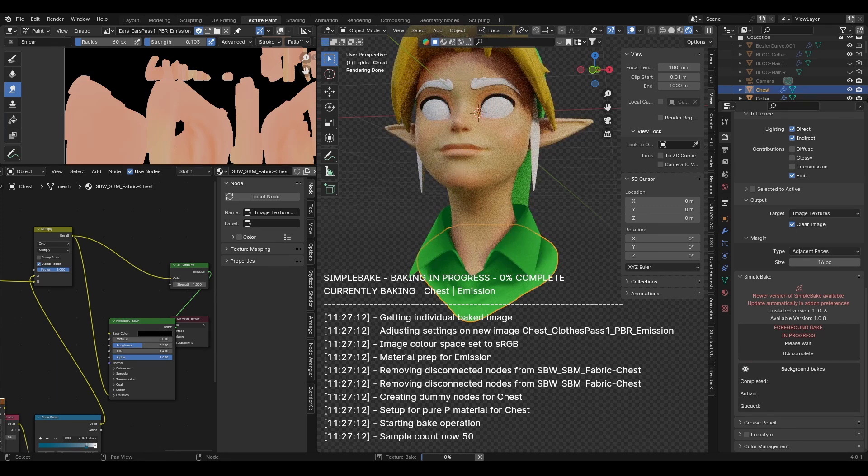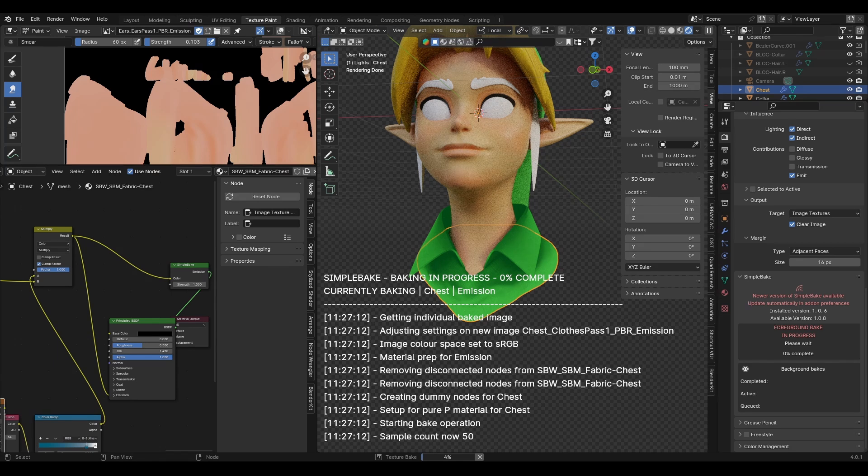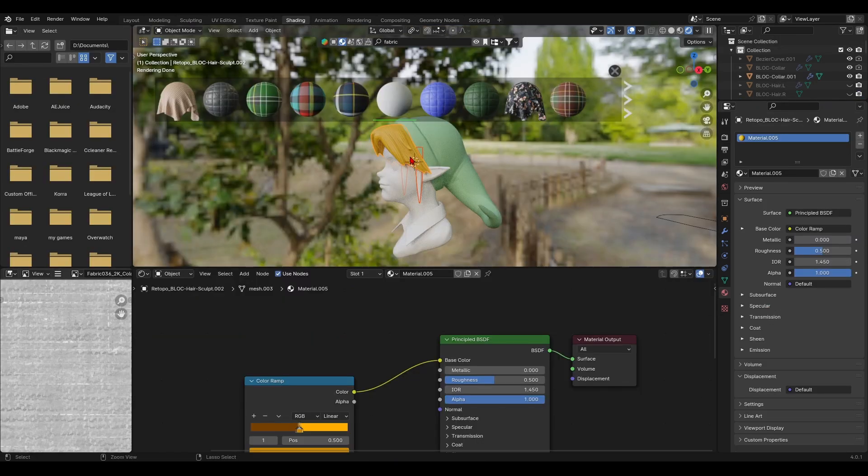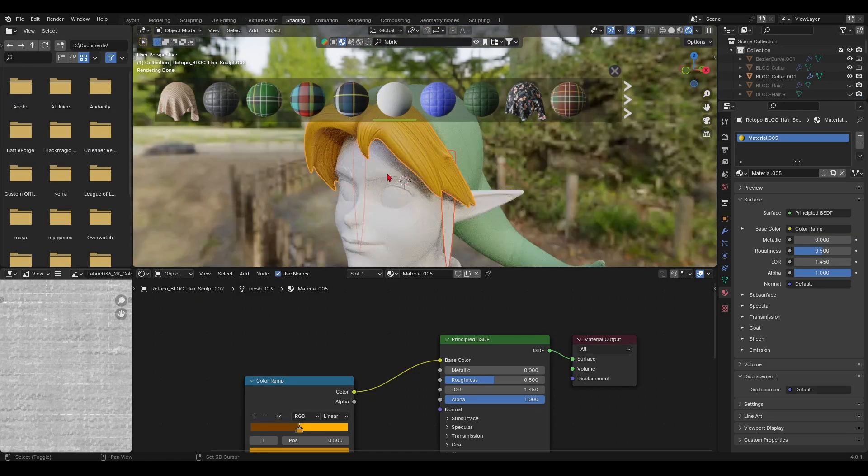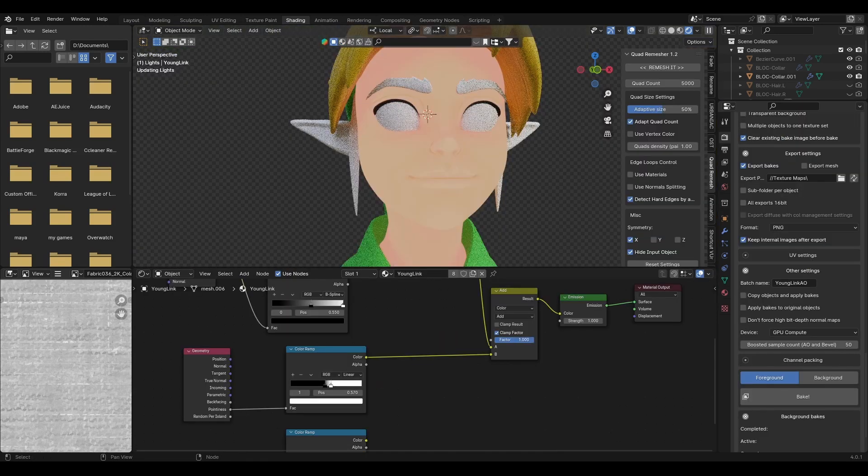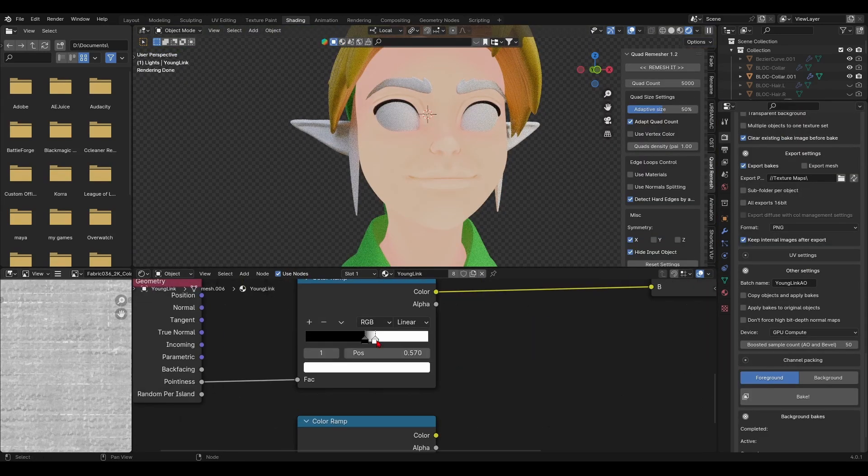This is also a paid add-on, expected to be much cheaper than the quad remesher though. This link will be in my description as well. For the hair, I baked the pointiness map and used that for detail and coloring.